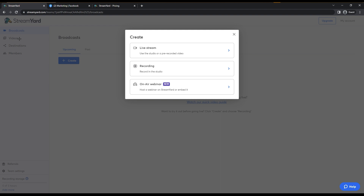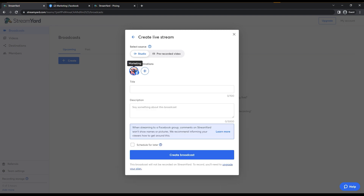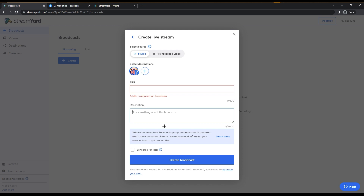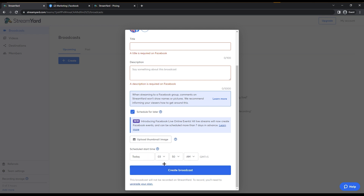On the left side, the second option is Videos — if you record something it will appear there, like a gallery. Click on Live Stream and choose your destination. You can add multiple destinations like LinkedIn and others to stream everywhere simultaneously. There's also a pre-recorded video option. Add your group, title, description, schedule it if needed, set a thumbnail, and click Create Broadcast.